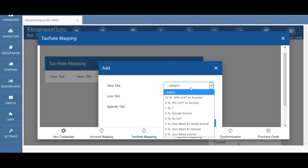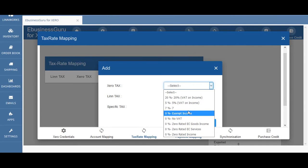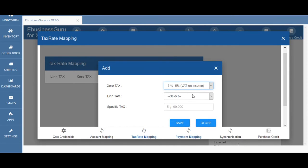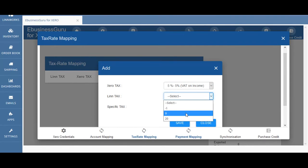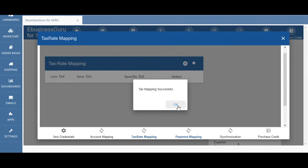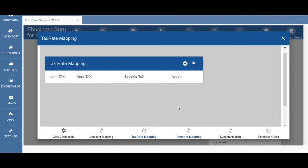You can also see tax rate options that have been made available in the Xero tax dropdown, which will be synced across from your Xero account. Once you've selected a Xero tax and a Lim tax amount to be mapped together you can hit save and the tax mapping will be successful. If tax mapping isn't successful you would get a different dialogue box saying that the tax mapping was unsuccessful.